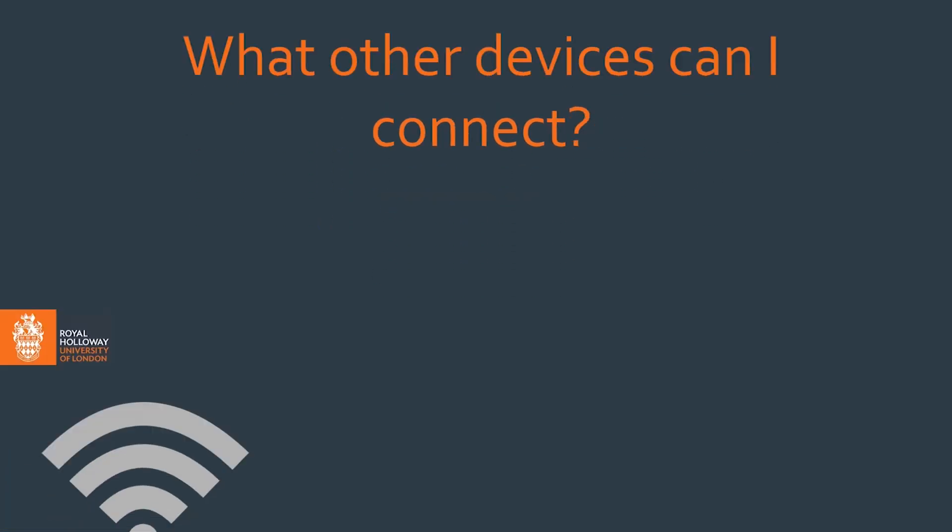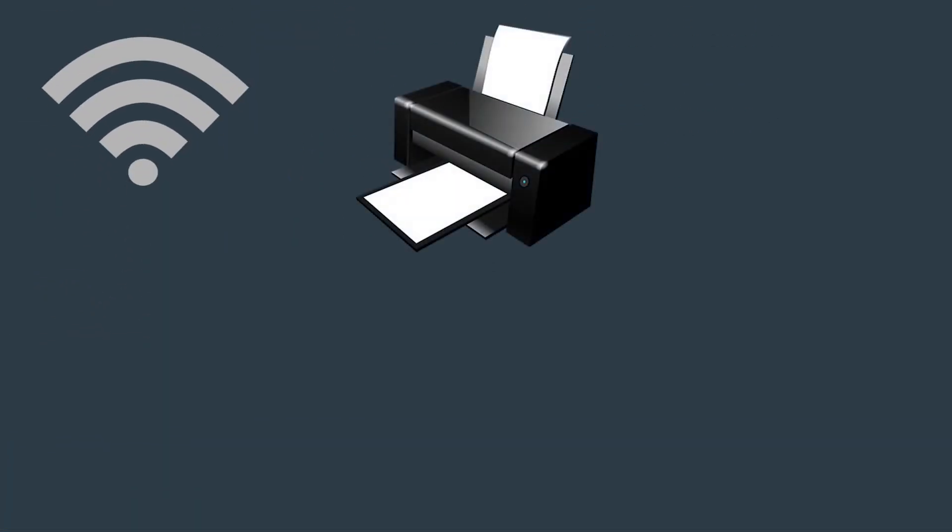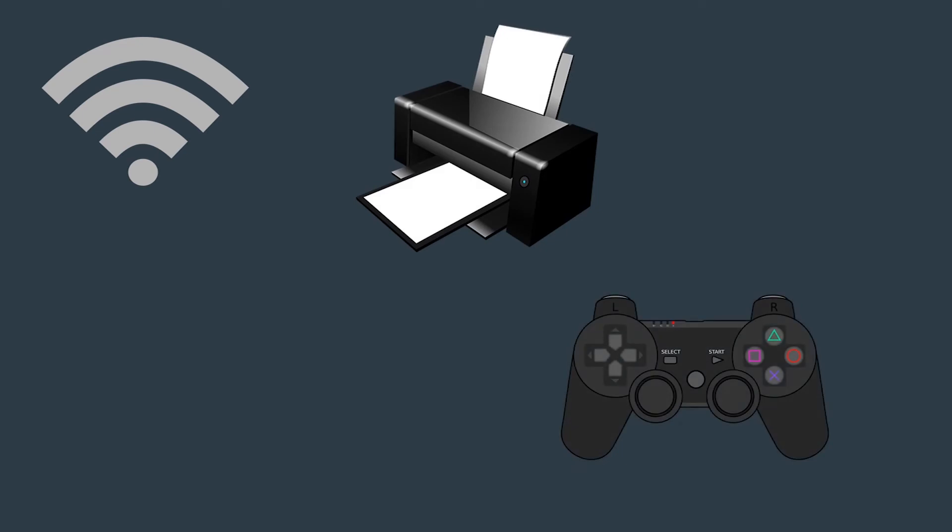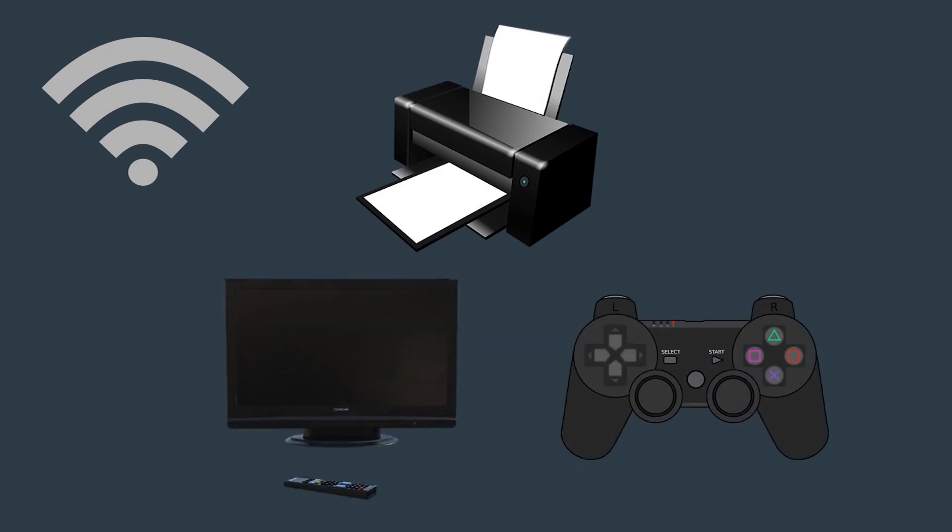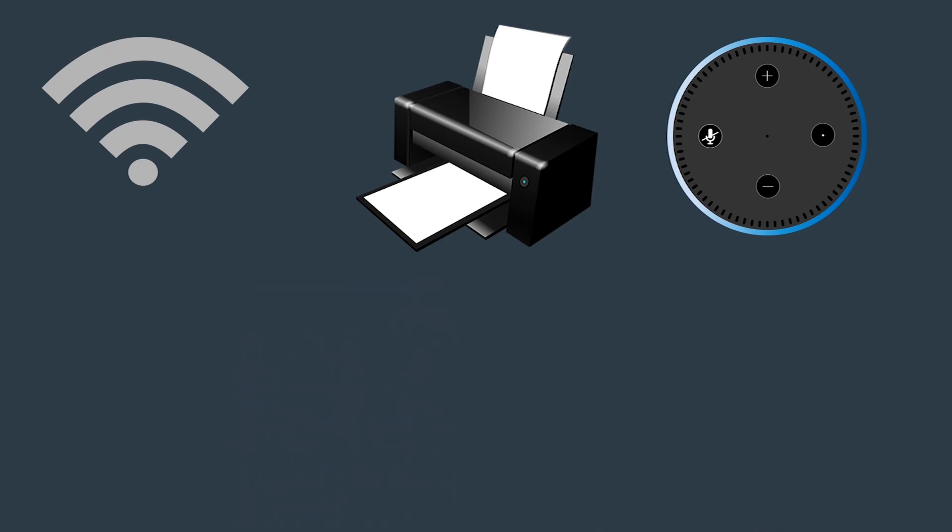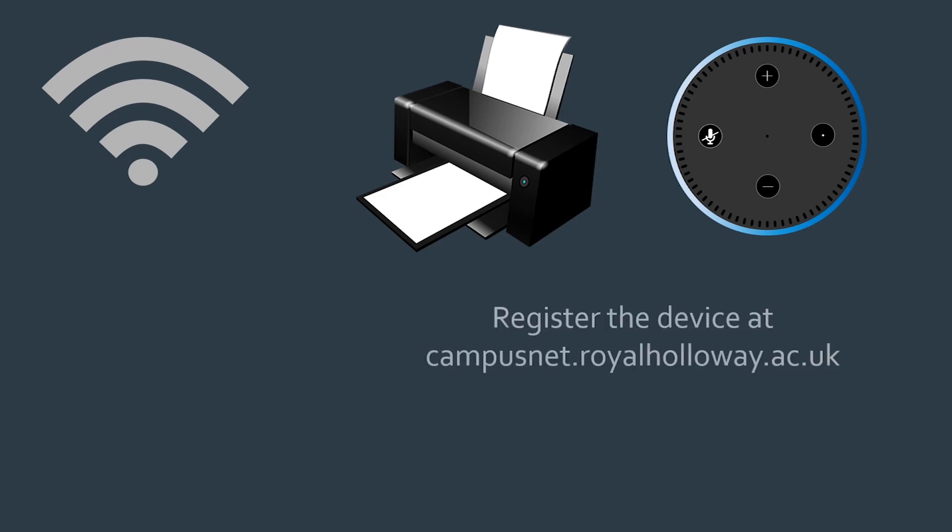We also allow various internet-enabled devices including printers, games consoles, and other smart devices. If your device uses Wi-Fi but doesn't have an inbuilt browser or display, for example printers or Amazon's Alexa, visit campusnet.royalholloway.ac.uk to register the device.